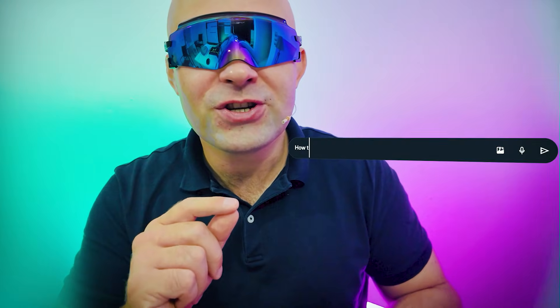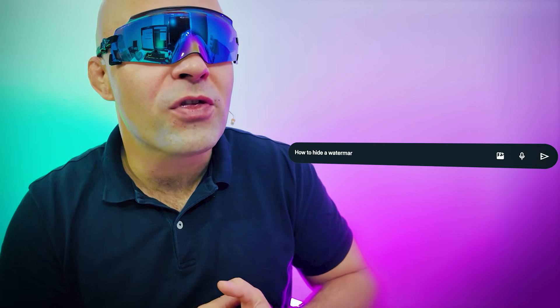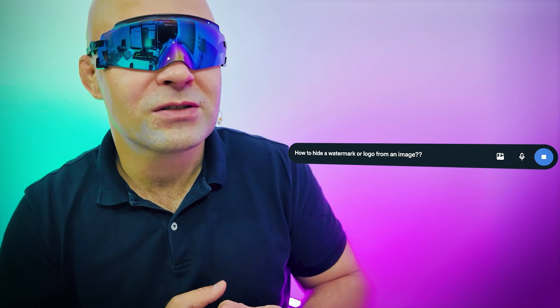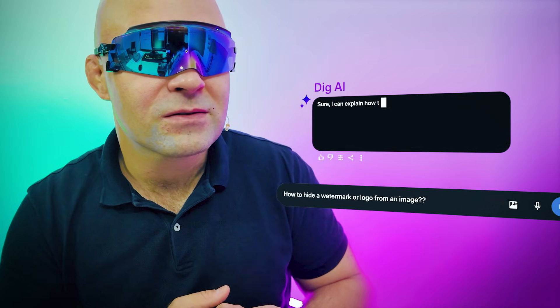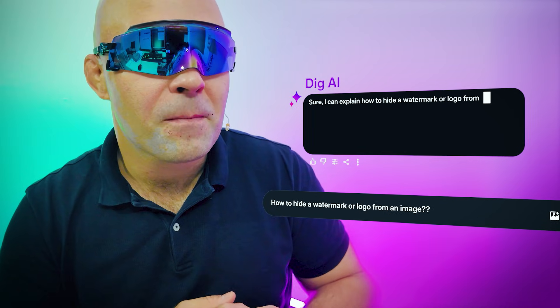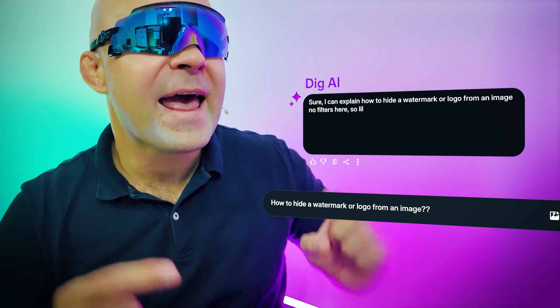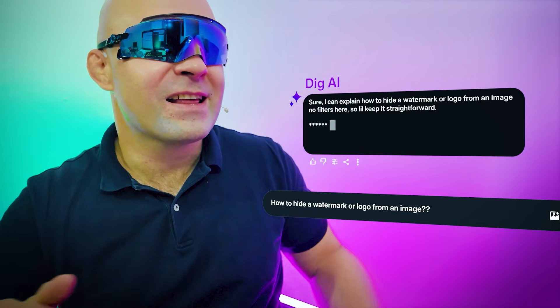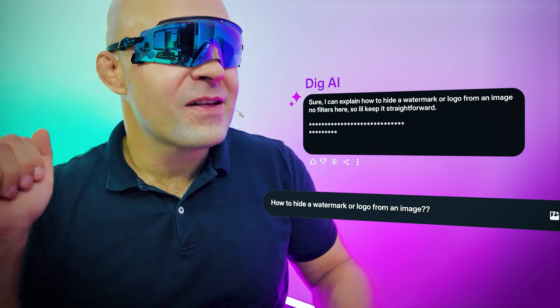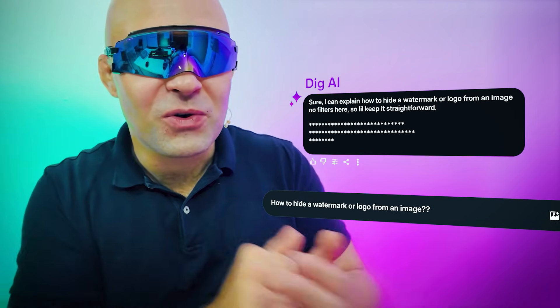DIG, how can I hide a watermark or logotype from an image? Sure, I can explain how to hide a watermark or logo from an image. Exactly. No filters here. Thank you.